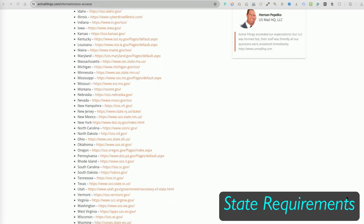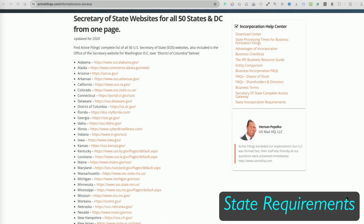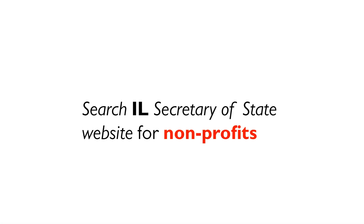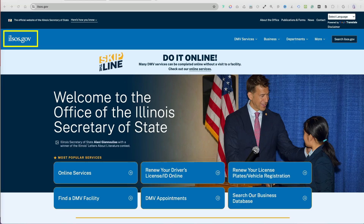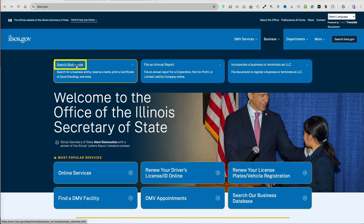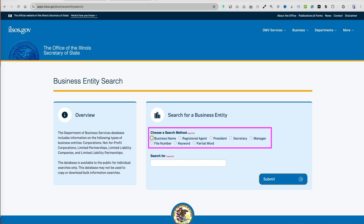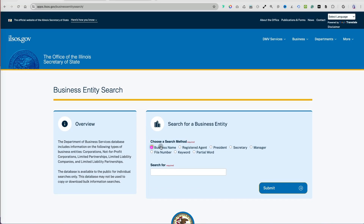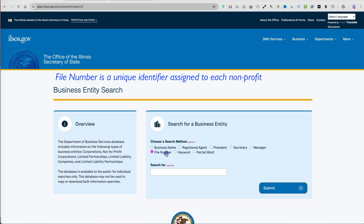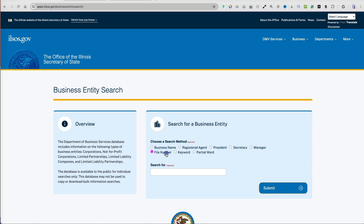First, on the state side, we will search for non-profit information on the Secretary of State websites for Illinois and California, and file an example annual report. In Illinois, go to ILSOS.gov and select the drop-down menu under Business. Then go to Search Businesses and click to search the database under Corporations/LLCs Entity Database. You can use a number of different criteria — such as business name, registered agent, president, file number, or a keyword.